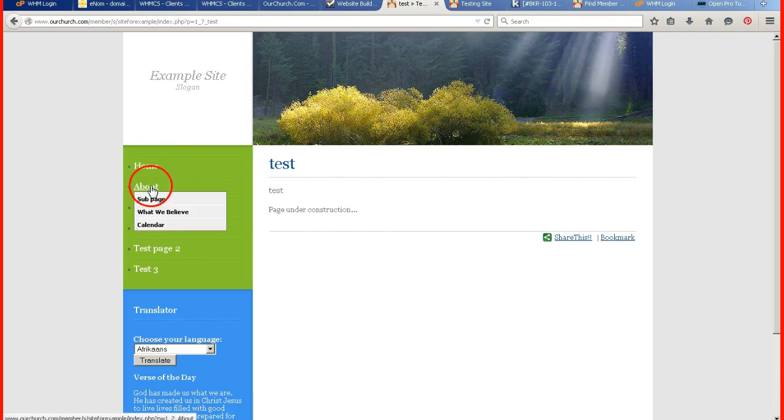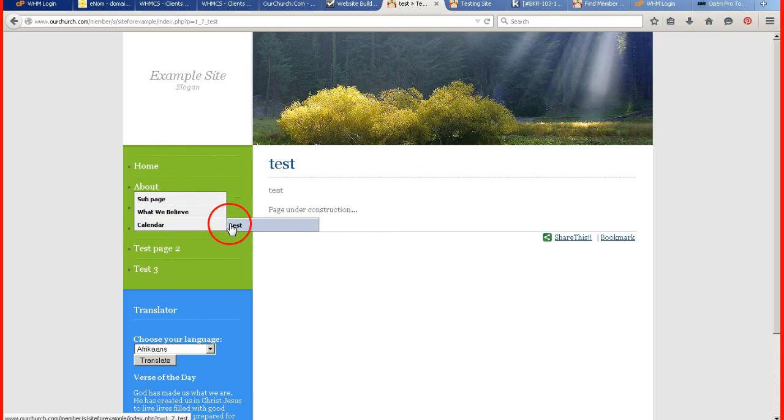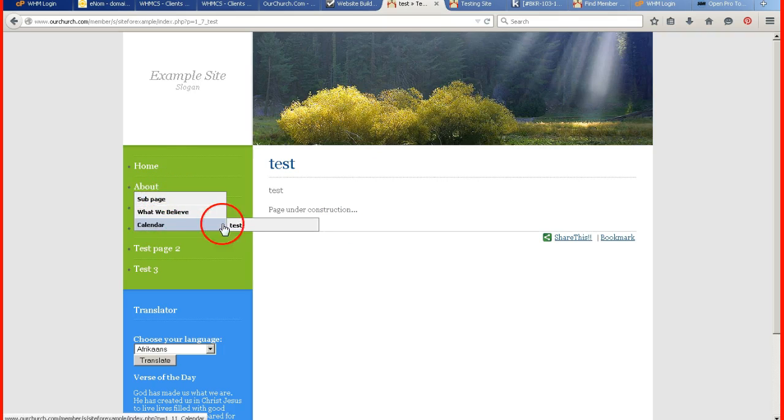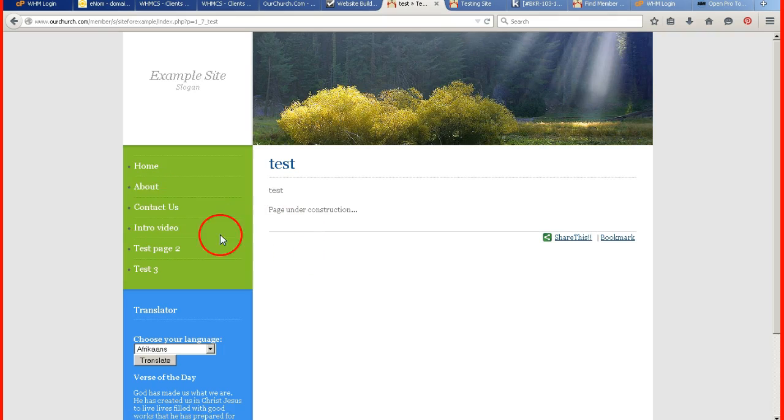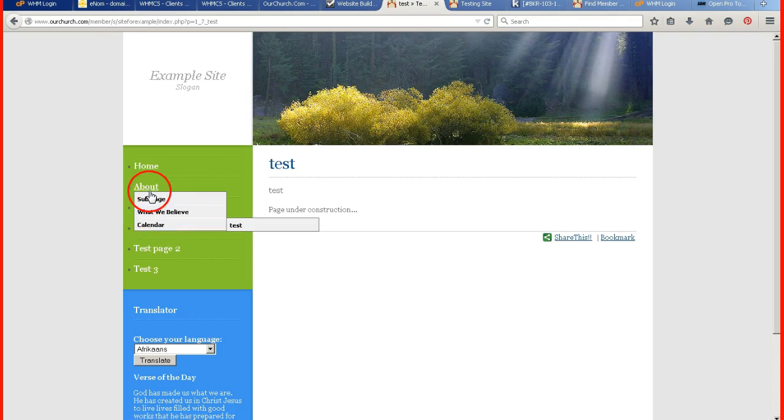But it is able to be done. You cannot do a sub page of a sub page. It just goes to the third level. So one, two, and third.